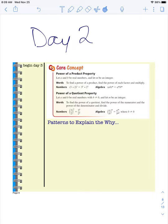All right, let's begin notes day two on 6.1, I Can Use Exponent Properties. The first concept we're going to be covering today is the power of a product property, which says that if you have two numbers multiplying to an exponent, you can write that as each individual factor with the exponent and then find the product.